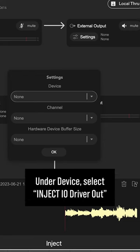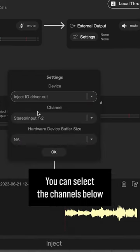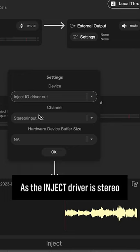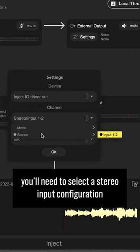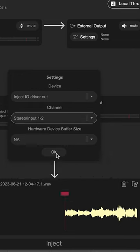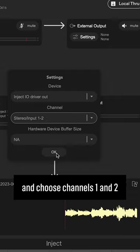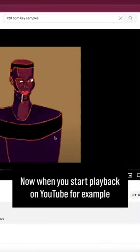Under Device, select Inject I.O. driver out. You can select the channels below. As the Inject driver is stereo, you'll need to select a stereo input configuration and choose channels 1 and 2. Now when you start playback on